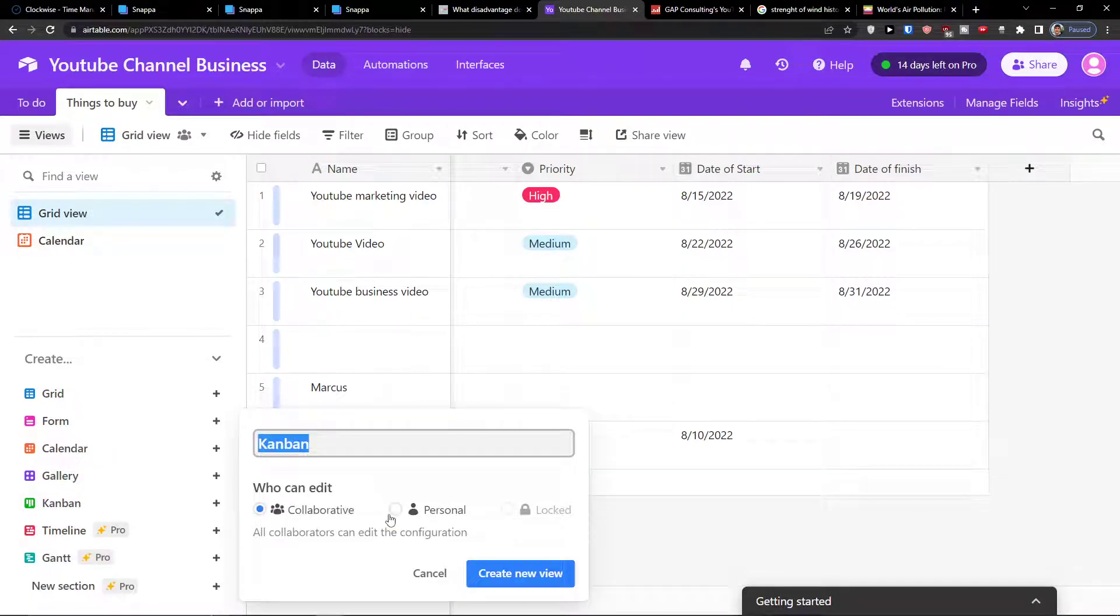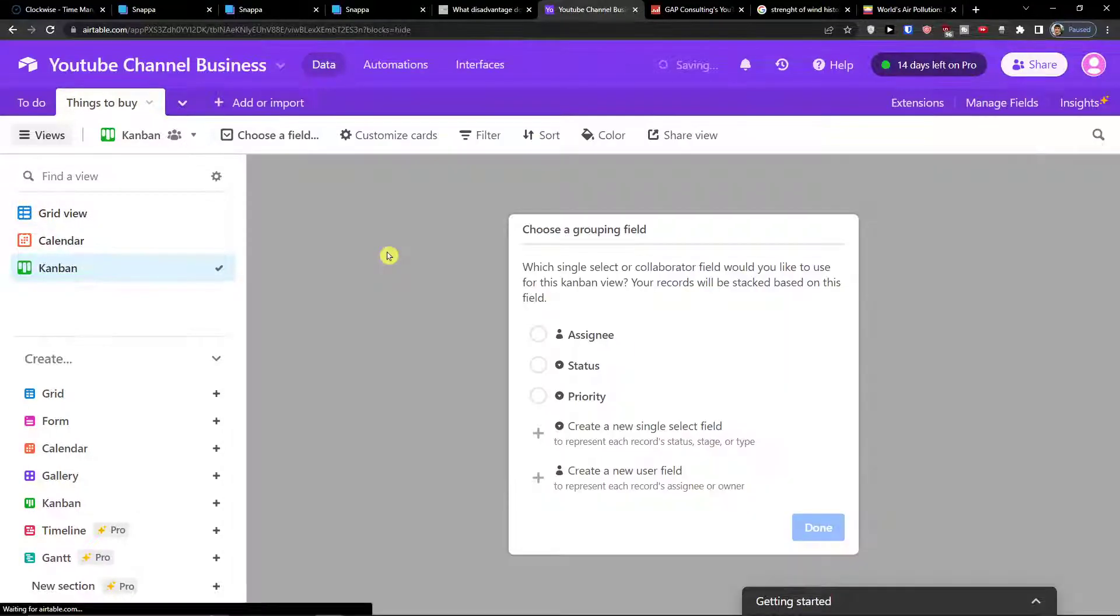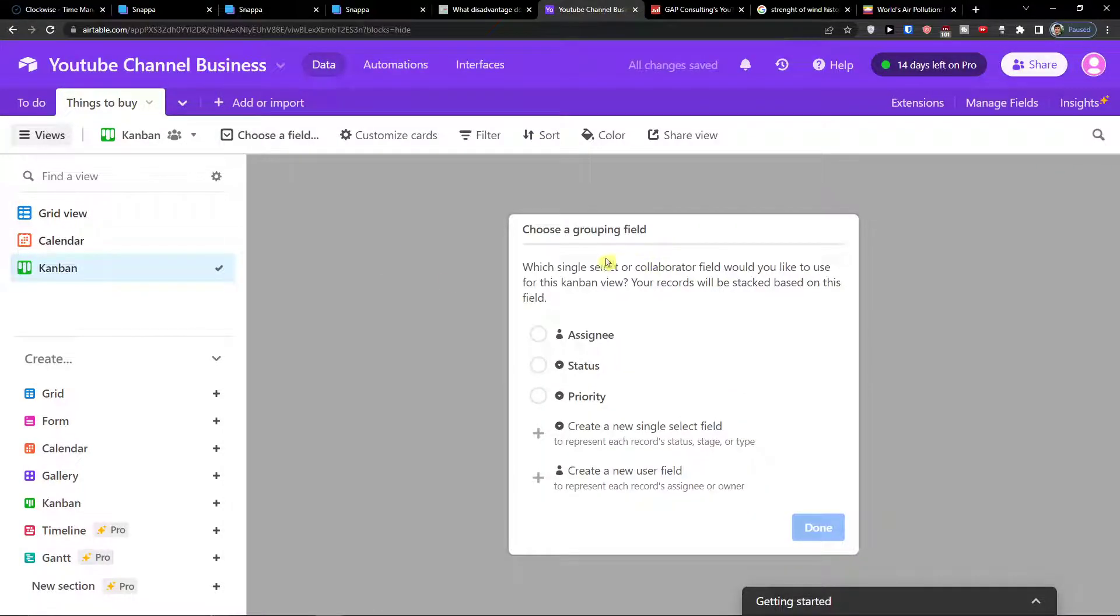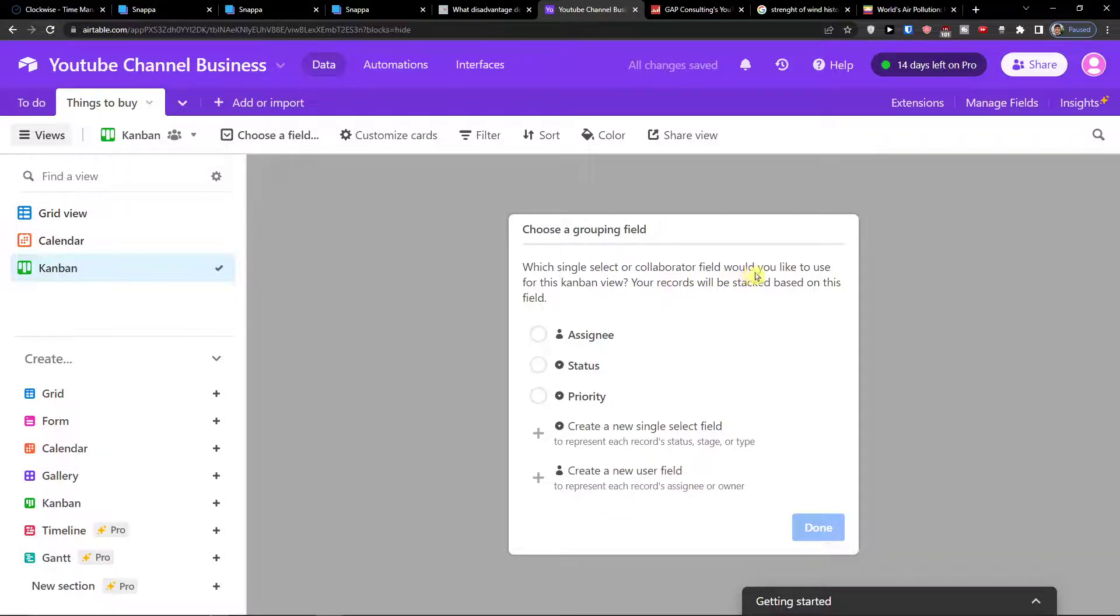You can name it, so I will just leave Kanban and create a new view. Now choose a grouping field, which single select or collaborator field would you like to use for this Kanban view.